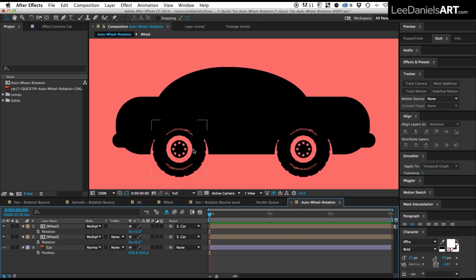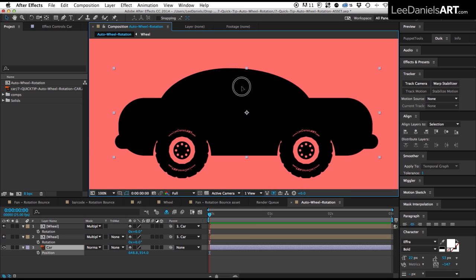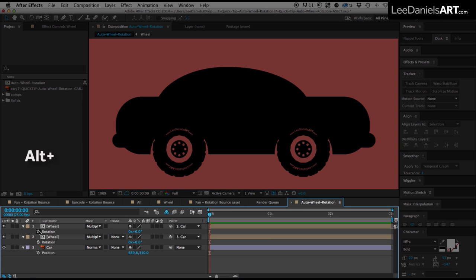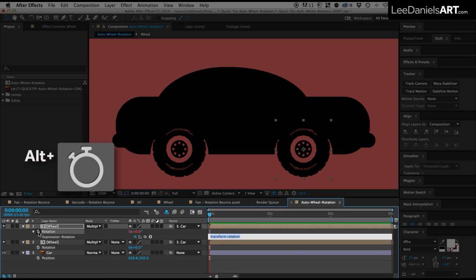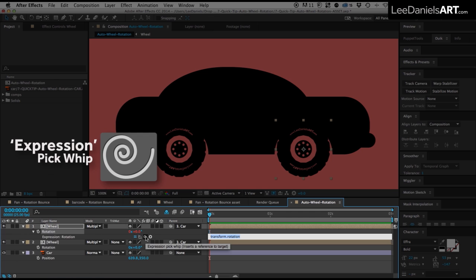This car is made up of three objects, two wheels parented to the body. Holding down the ALT key, click on the rotation stopwatch for the first wheel, then using the expression pickwhip, link it to the X value on the car.